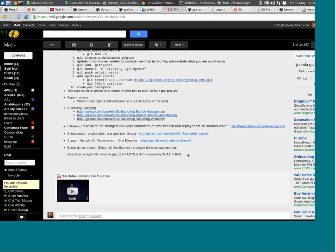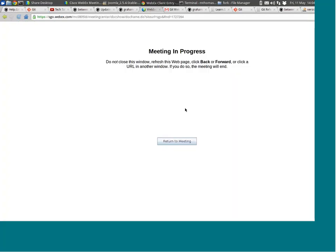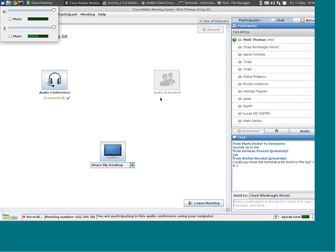Unless anybody has any other questions, I will turn things over to Mark and actually end this webinar and let Mark take over.